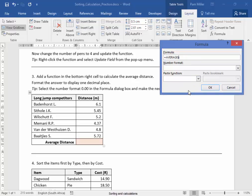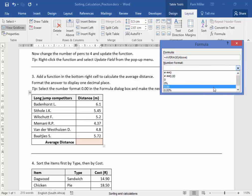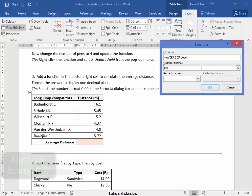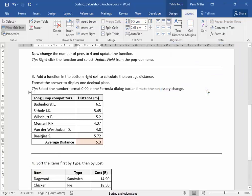Average. Tip: Above the number format, I'm going to use that number format for the one decimal point. There we are.